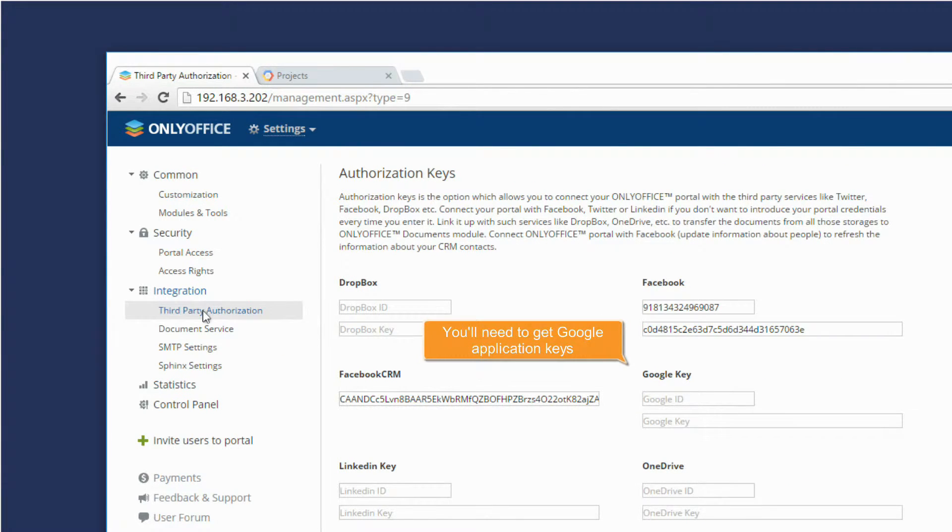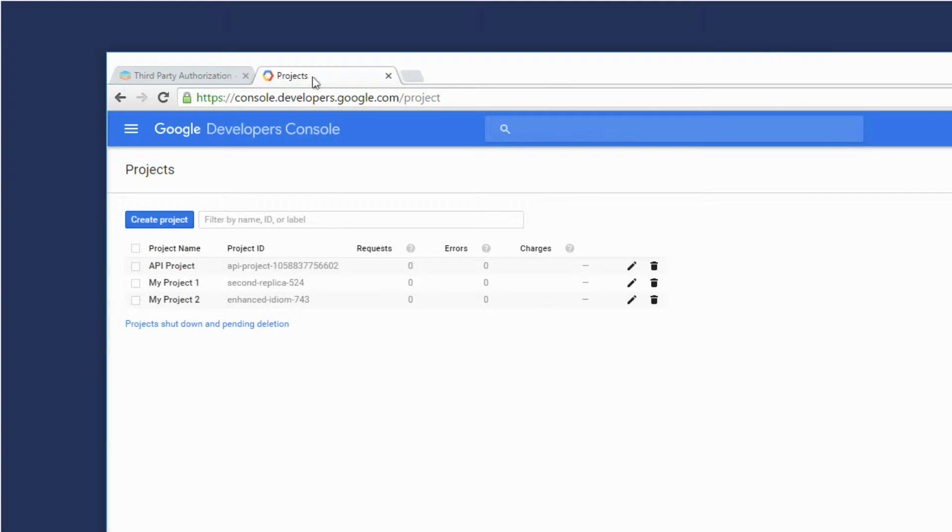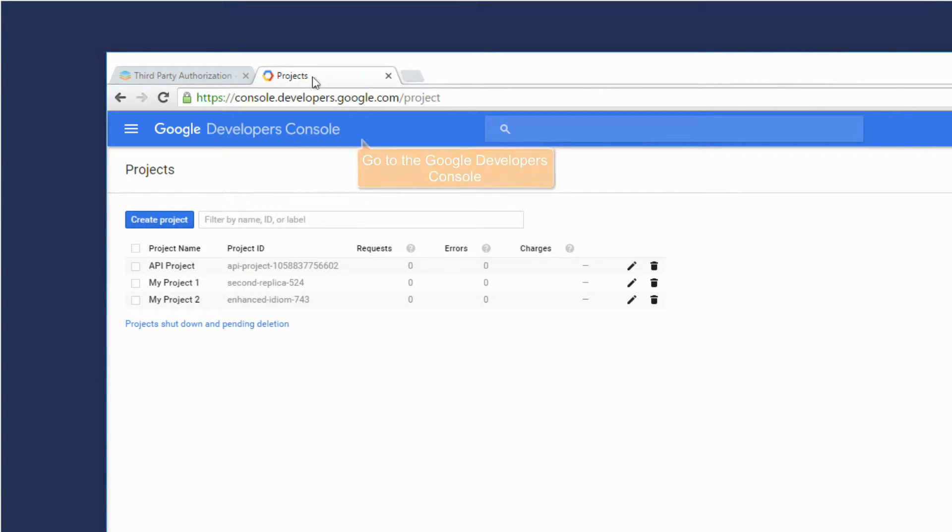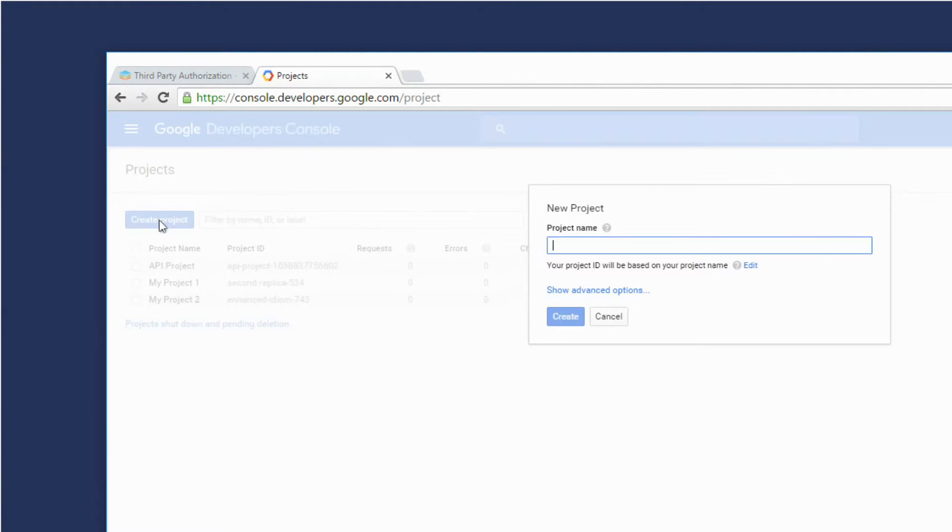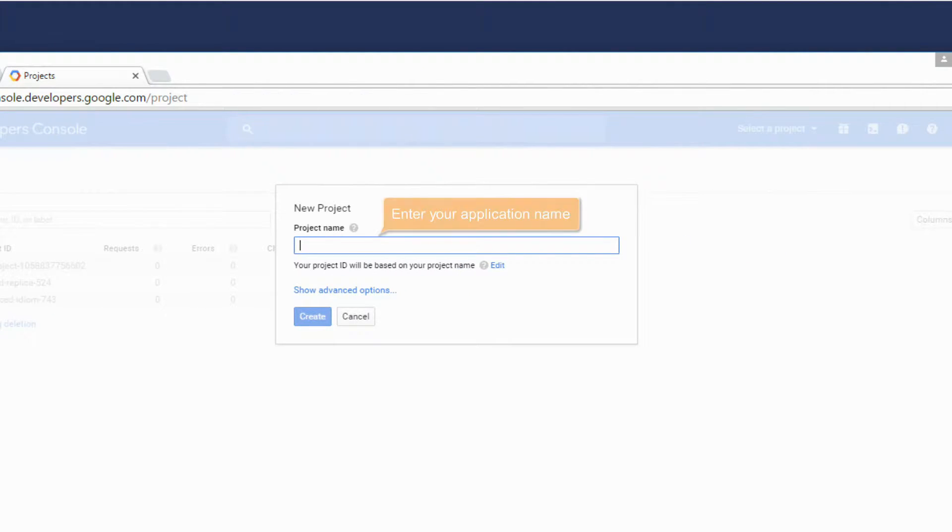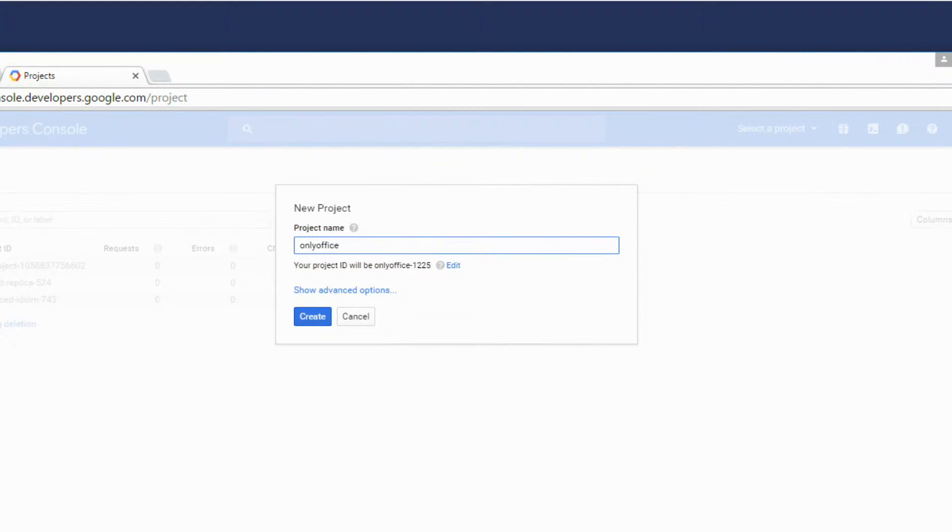You will need to get Google application keys. Go to the Google Developers Console. Start creating your application. Enter your application name.